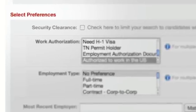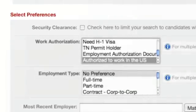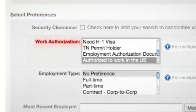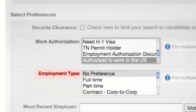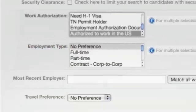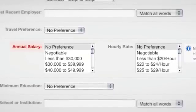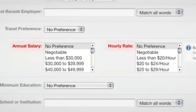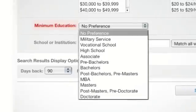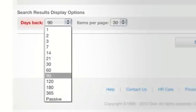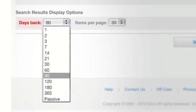Next, scroll down to the Select Preferences section. You can select candidates by specific work authorization status, including Authorized to Work in the U.S. Now choose the Employment Type and select as many as apply. If you have specific salary restrictions, you can pick a salary range and see the candidates sorted by annual or hourly rate on the results page. Now pick a minimum education requirement. Then use the drop-down menu to select the age of the resumes you wish to review.